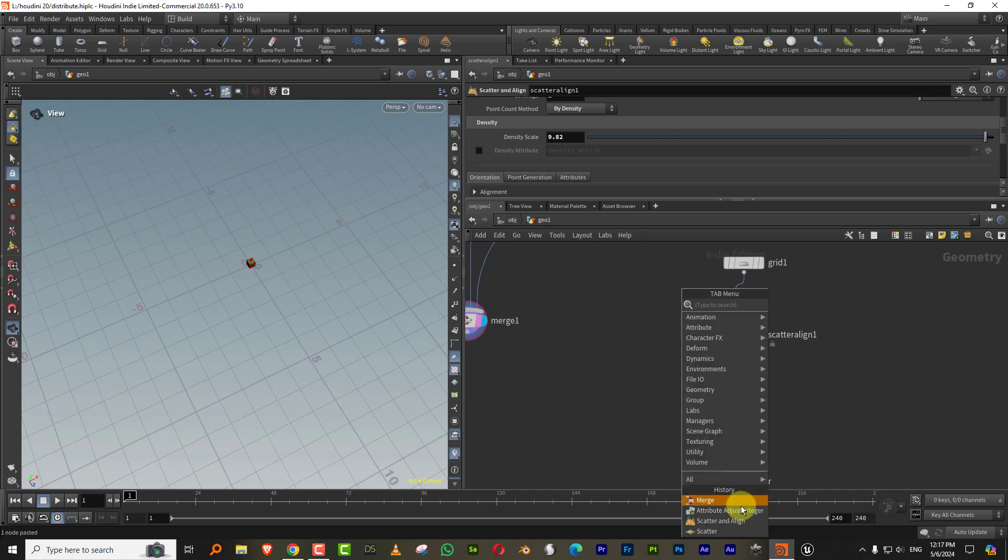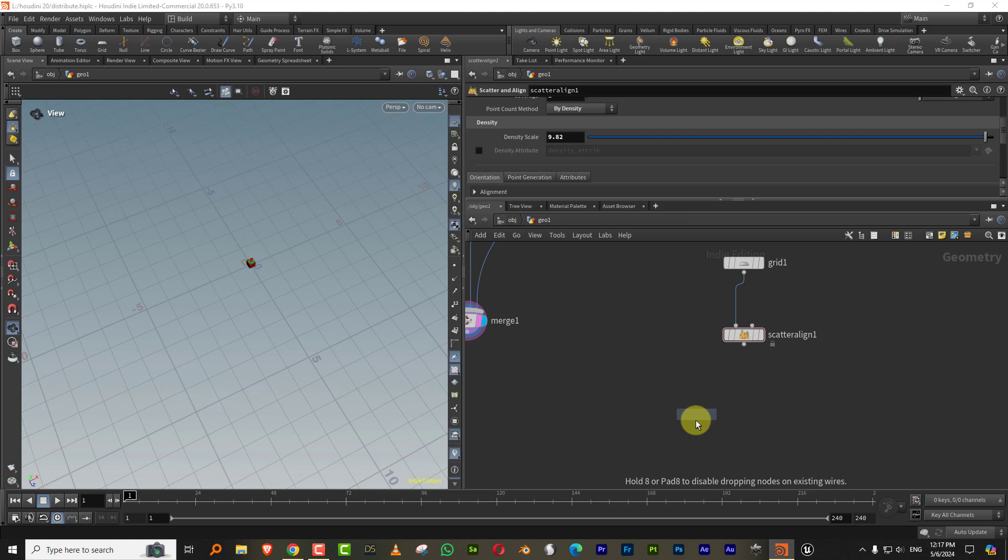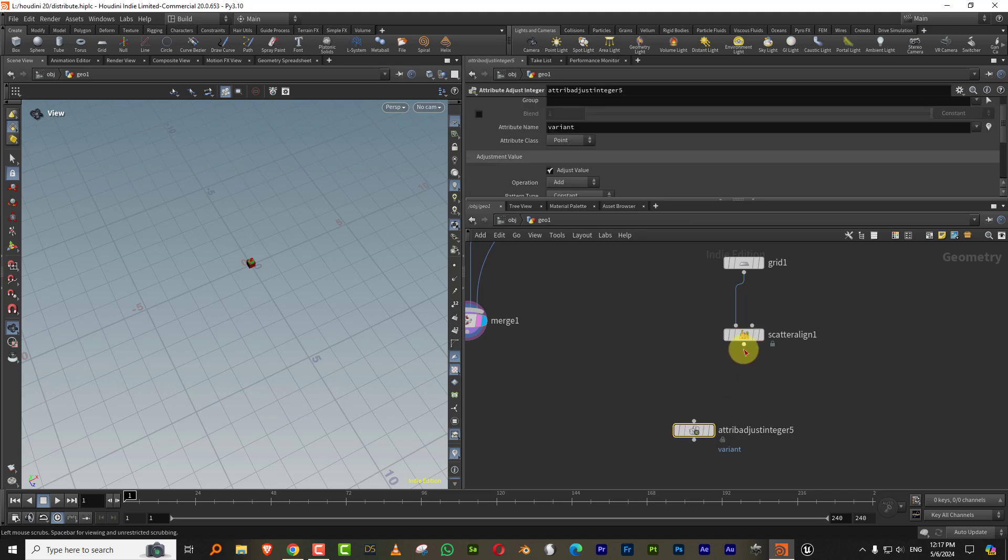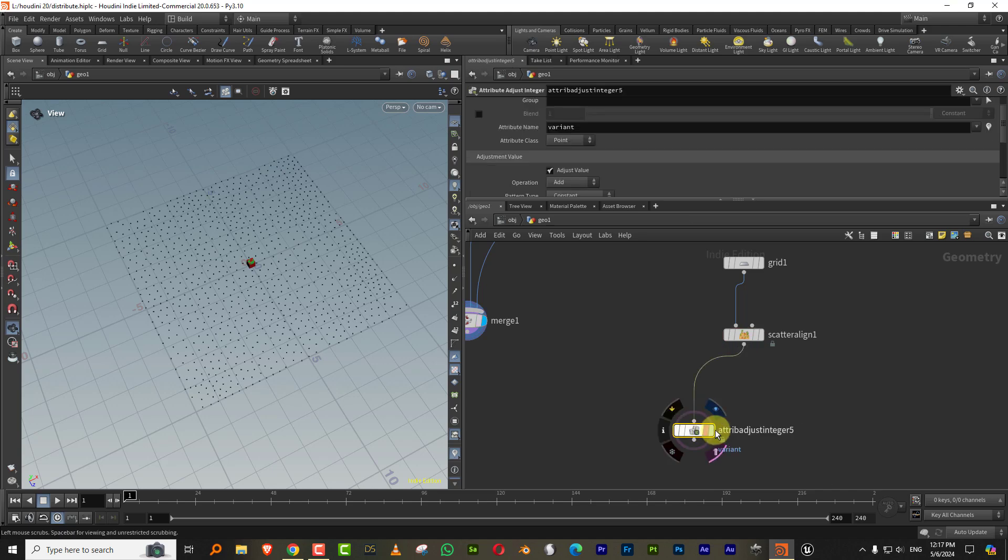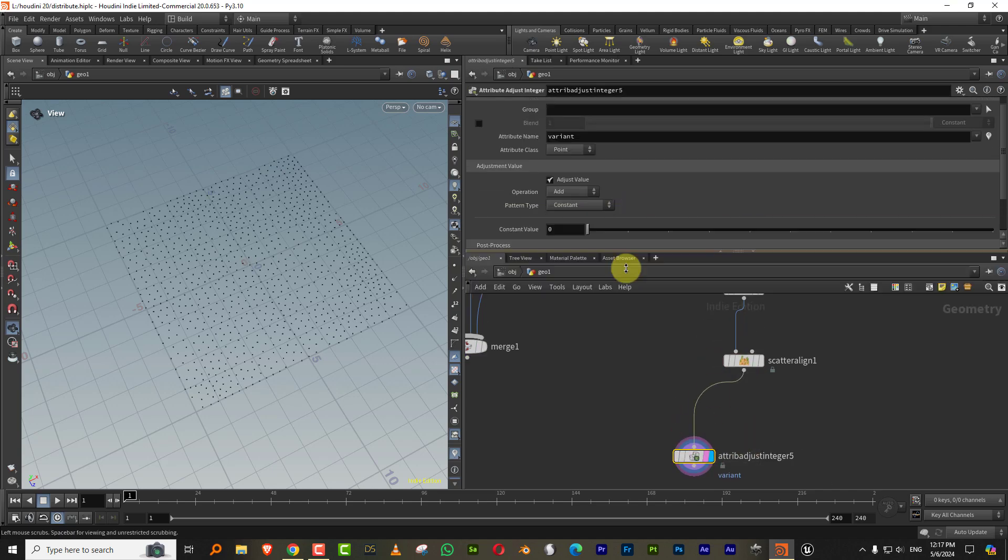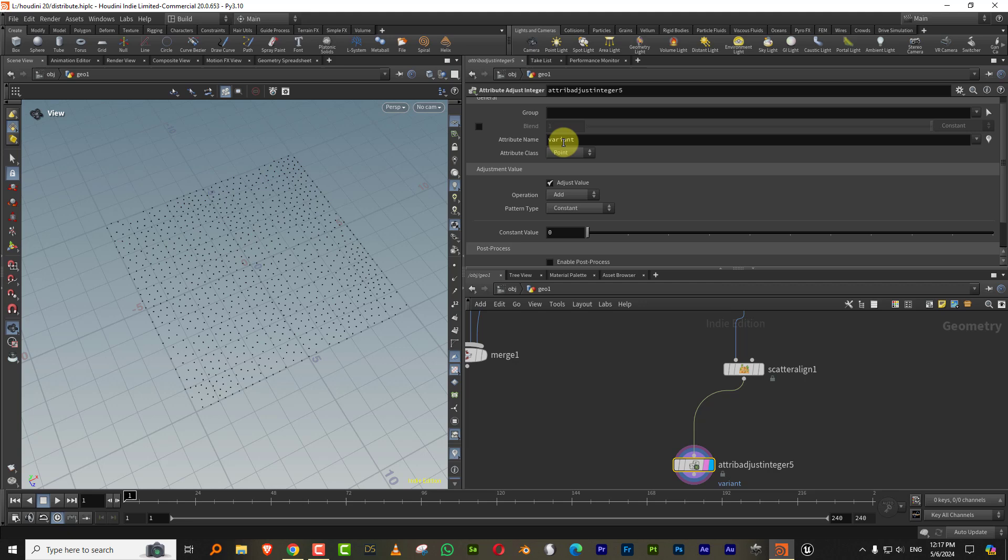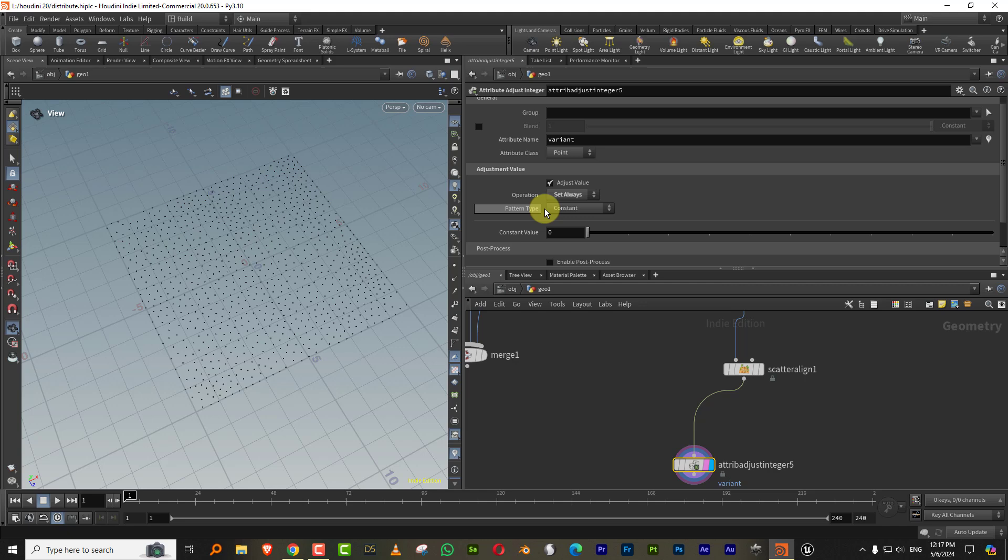So we take, we again take the attribute adjust integer and all you have to do is give it the same name. Like the names have to match. So this is variant and then we'll do set always.